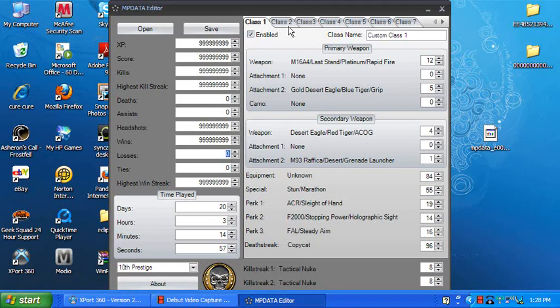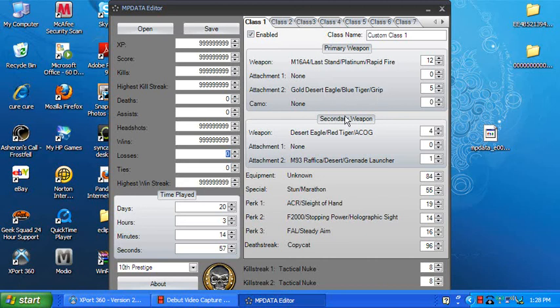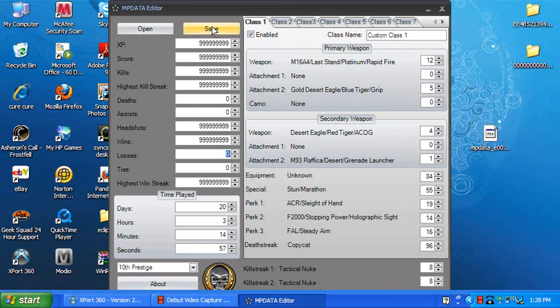And then you can make modded classes like Golden Desert Eagle Blue Tiger Grip. It's very easy. And you can also make 2 tactical nukes. It's very easy. And then you just press save.